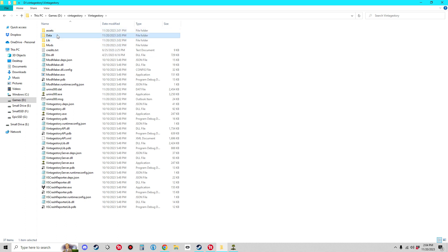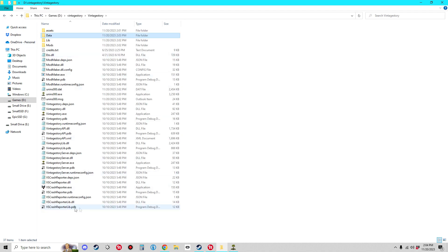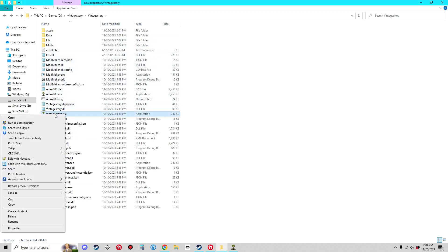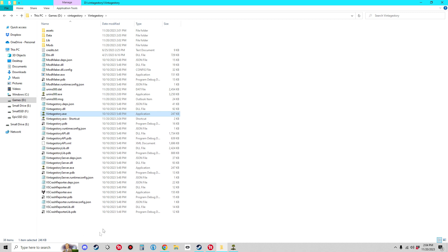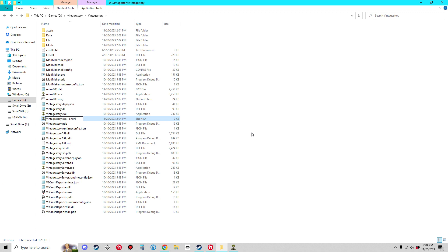Double-click that data folder to open it, then come up to the address bar and click in the open part — you'll see it changes to its full address. Right-click and copy it. Then go back to the main Vintage Story directory and locate the VintageStory.exe. Right-click it and select 'Create Shortcut.' We're going to keep it in this directory for now to make life easier. Right-click the shortcut, select Rename, and rename it to something like 'VintageStory-1-18-15,' then hit Enter.